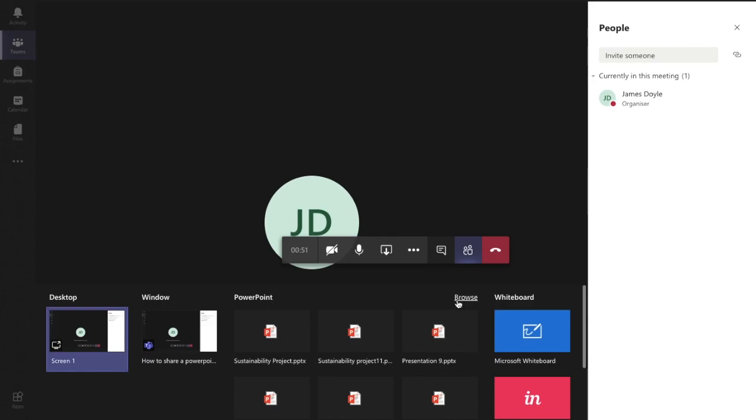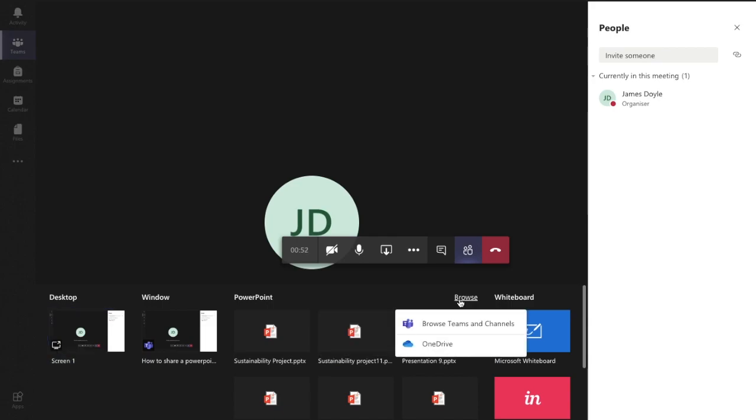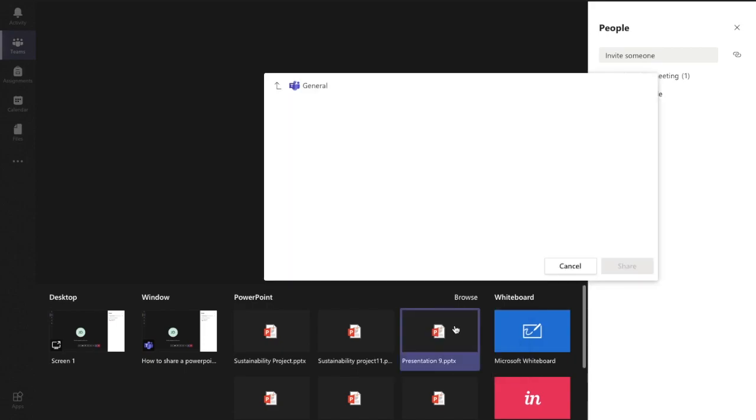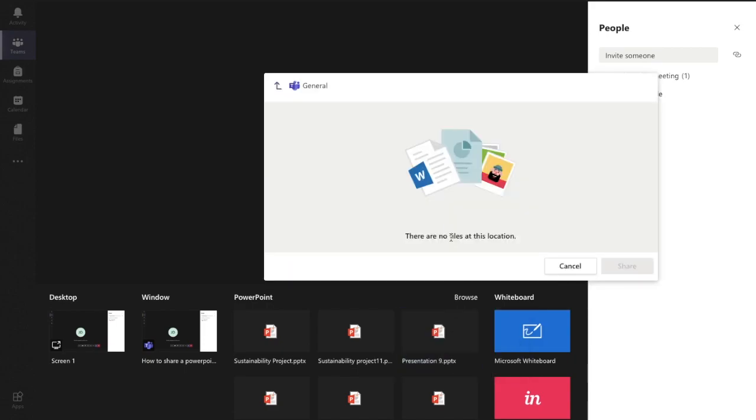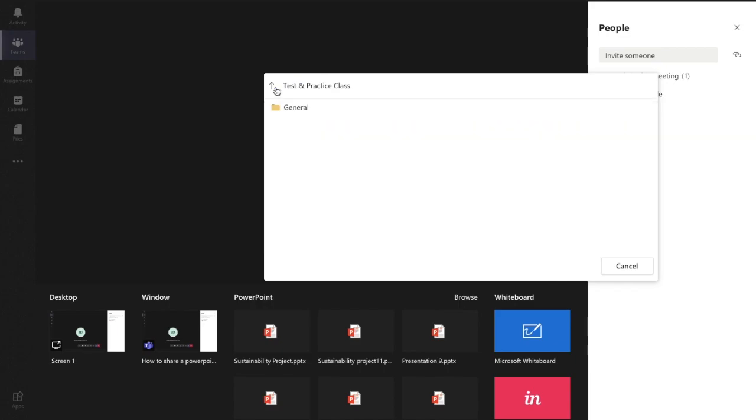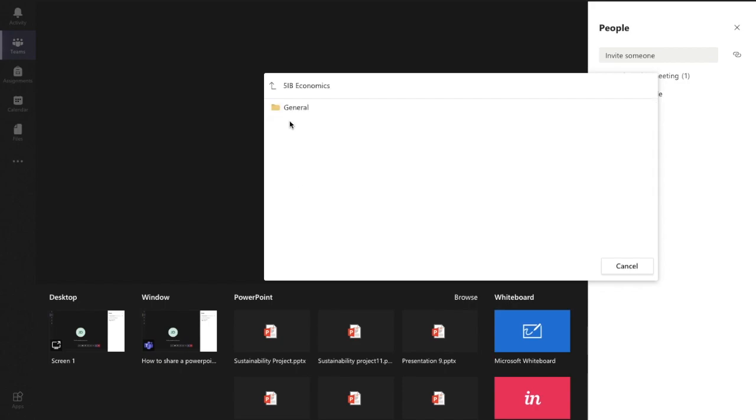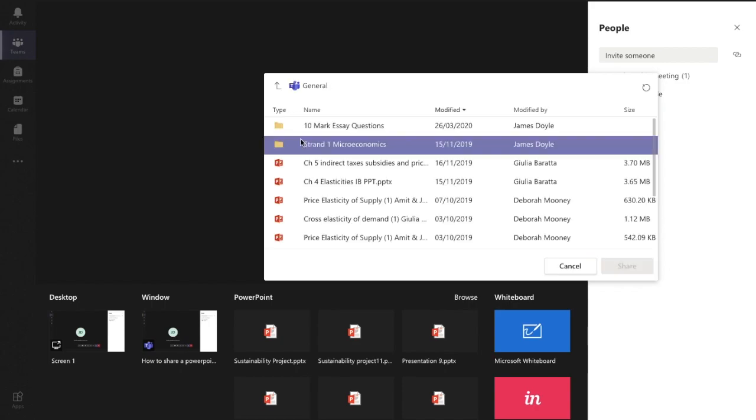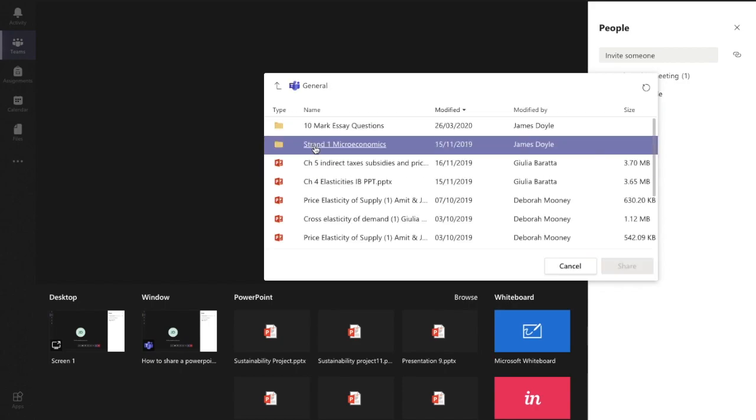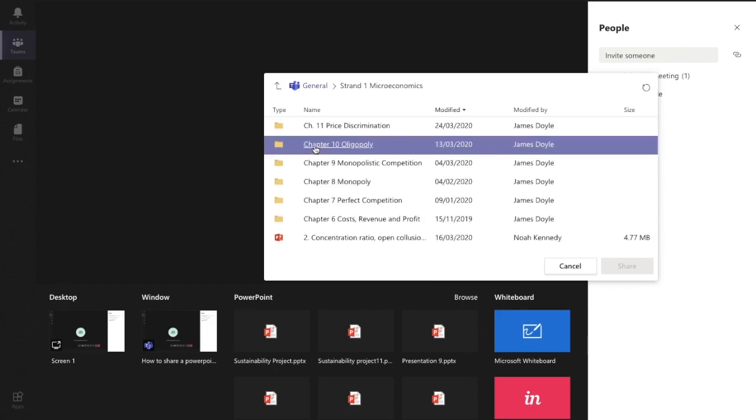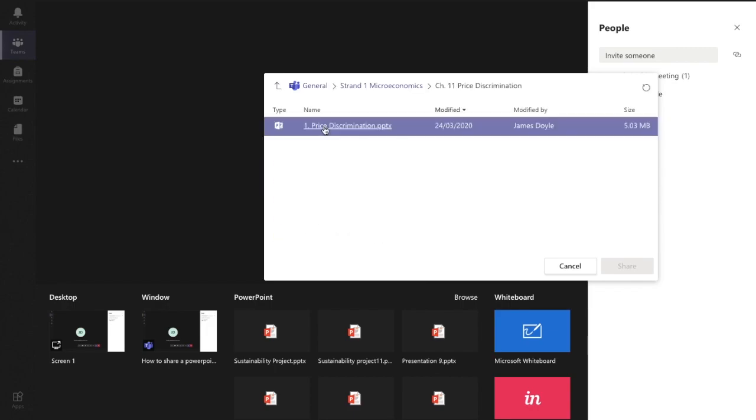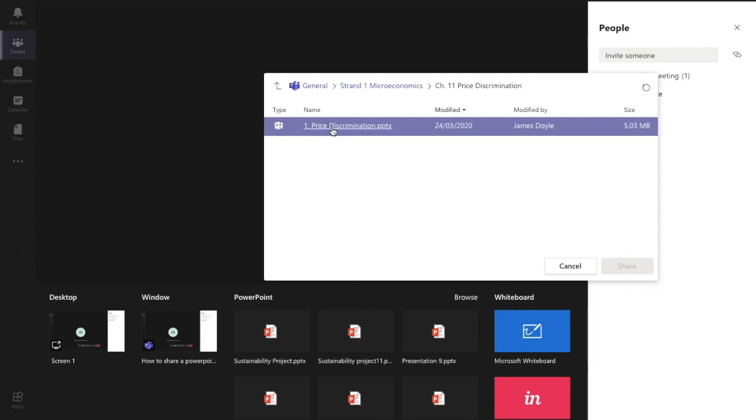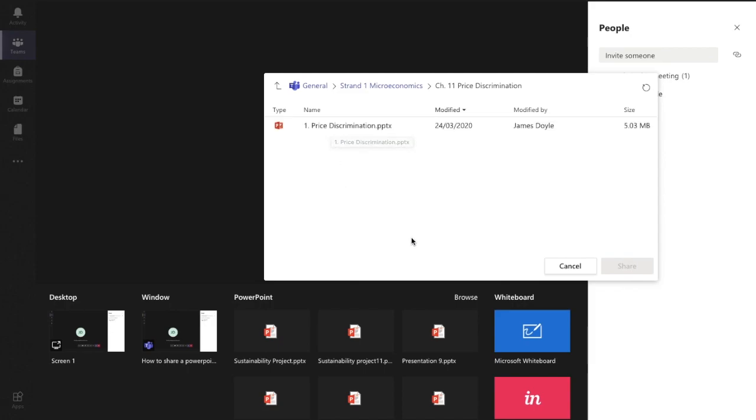Now the alternative way of doing this is I can hit 'browse' and it shows me three other ways. I can browse teams and channels, so if I'm going to show you this one first - this shows me files that I have already saved in my team. So let's say for example this is a different class I'm showing you there - if I was to go in there and there's a PowerPoint there, I can select that and I'd share that with the team, with the live class.